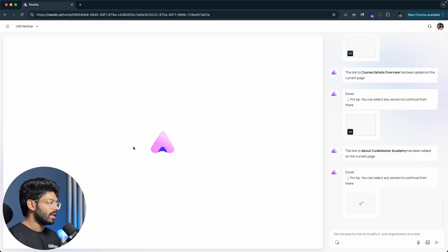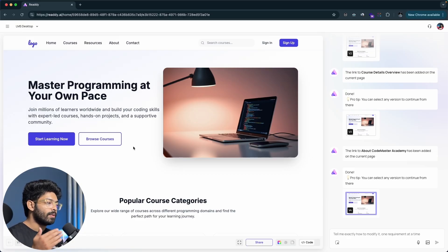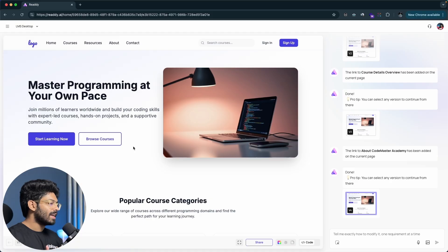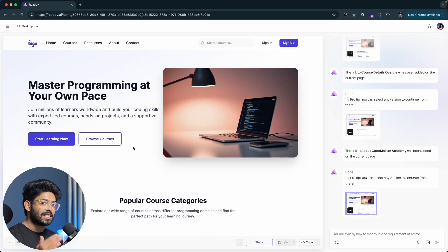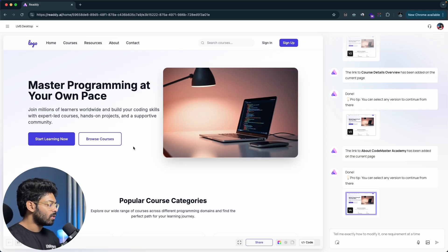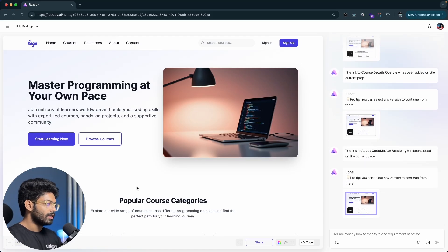This is how simple it is to create a UI for your next website using Ready AI. This tool can actually replace Figma — with Figma you have to do everything yourself and getting the code out is another pain. With Ready AI, you just communicate what you want and let the AI do everything. You can add new features, new sections, and access all versions — version 1, version 2, version 3 — from the interface.